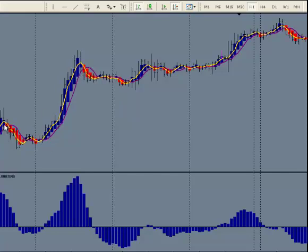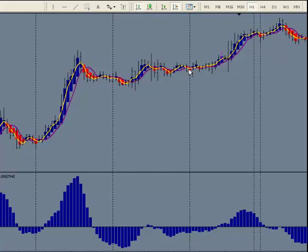Why would you not take a sell trade here? But why would you take a sell trade here? By knowing how to read the indicators, you'd be able to determine that. With this set of indicators, I would have known not to take that one. The others, I could have figured that out.